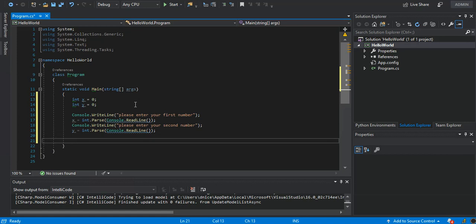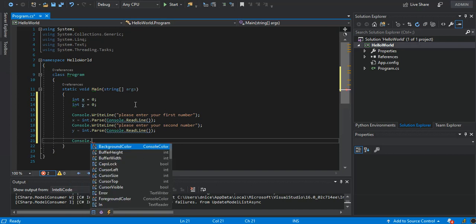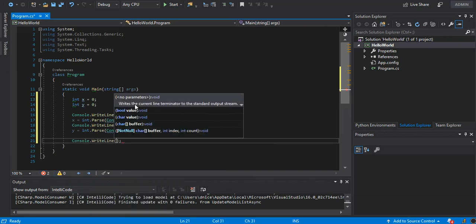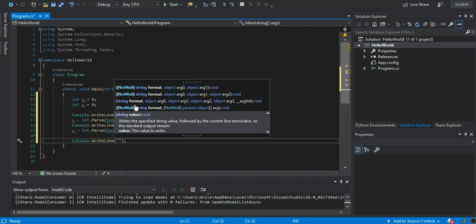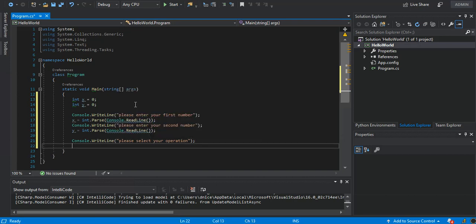Next, we can say Console.WriteLine 'Please select your operation'. Then we use Console.WriteLine with a tab character to list our options — we use 'A' for add.